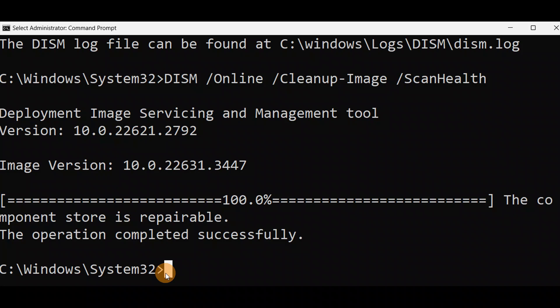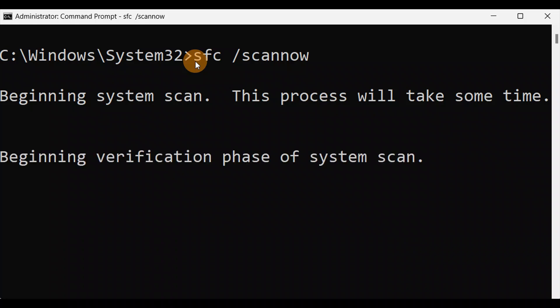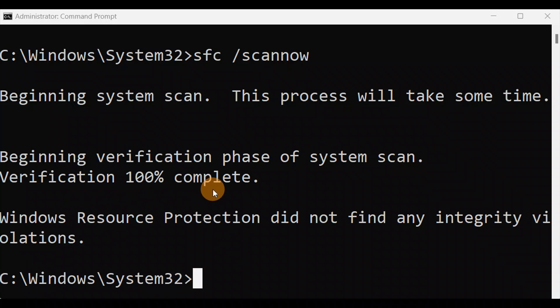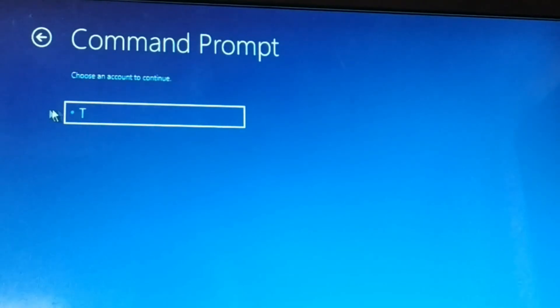Exit the command prompt, give your computer one restart, and check if the issue is fixed. Now type the command: sfc /scannow — it needs to be together — and press Enter. Let it complete to 100 percent. Once done, you can see it's done at 100 percent. Exit, press Enter, give a restart to your PC, and check if the issue is fixed. Choose Command Prompt and click on it.